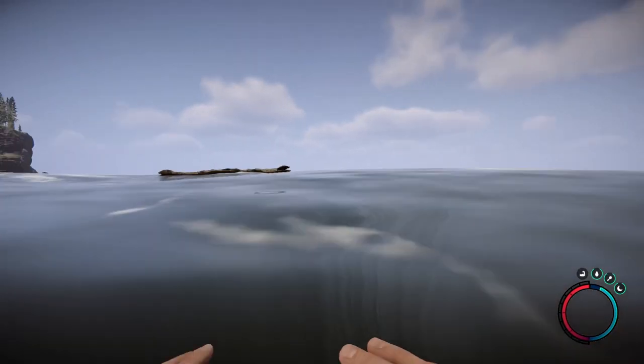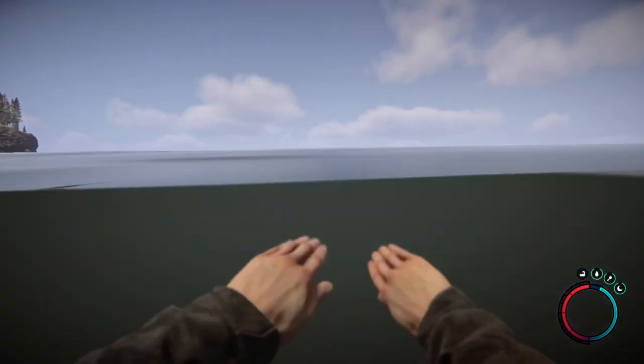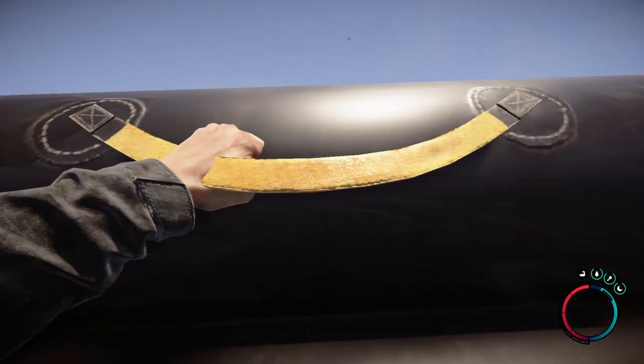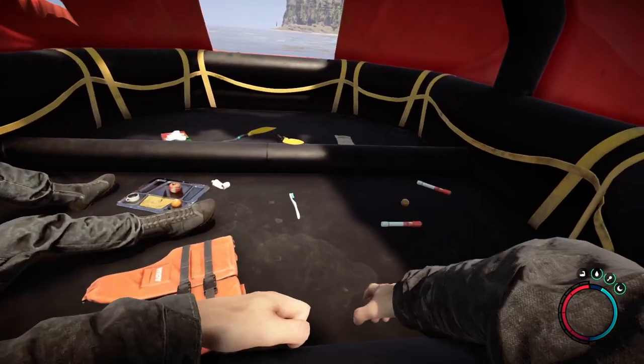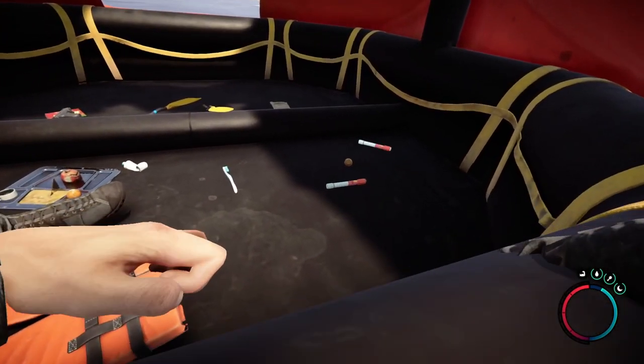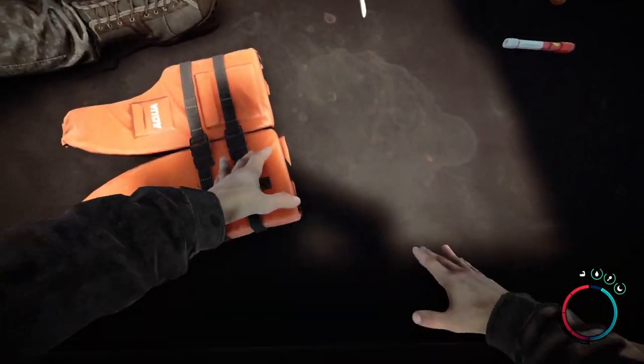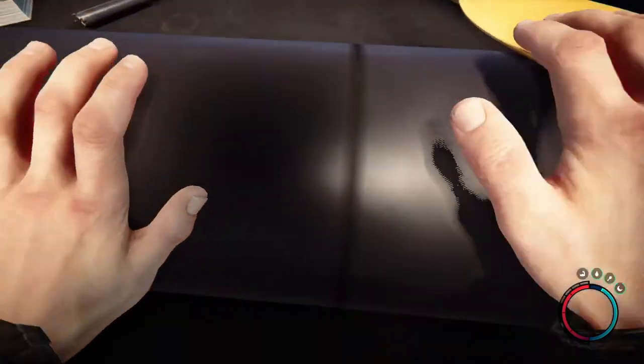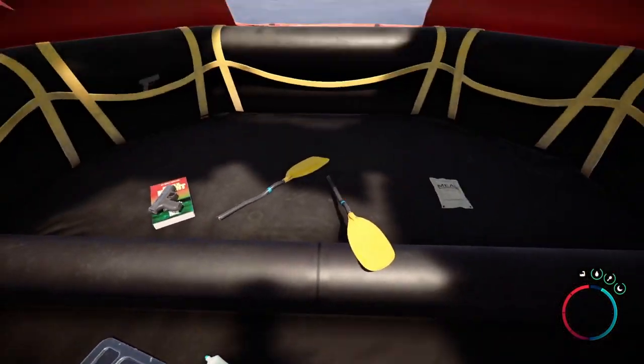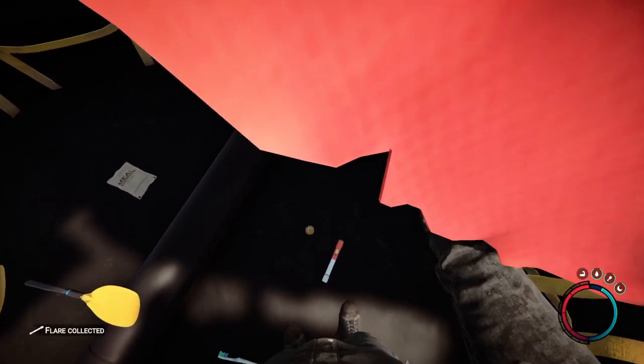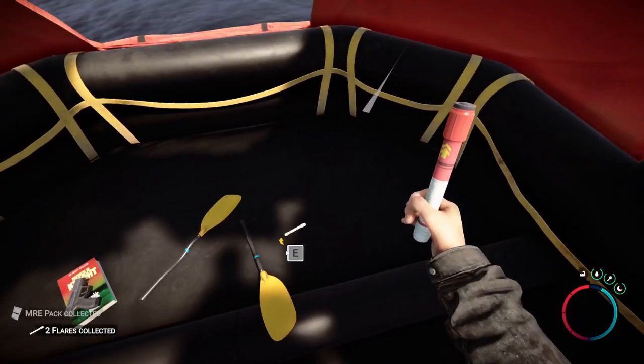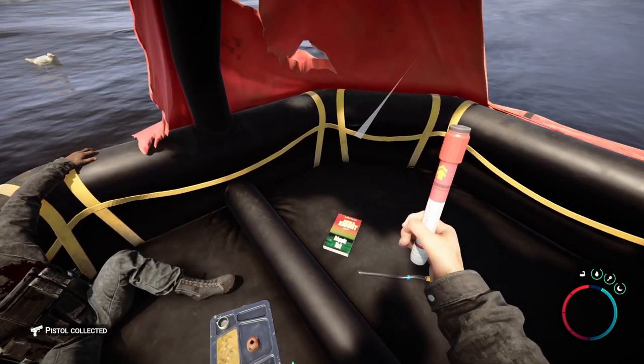Once you reach the boat, the before-mentioned shark will spawn. But you will also find the handgun inside of here. After this cutscene here plays out, a few flares. And there it is, the gun.